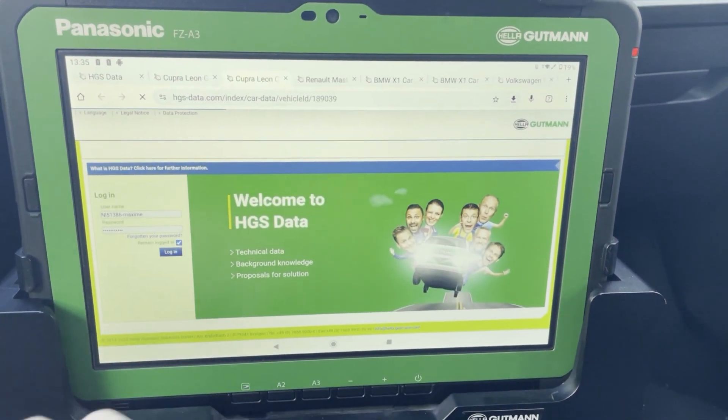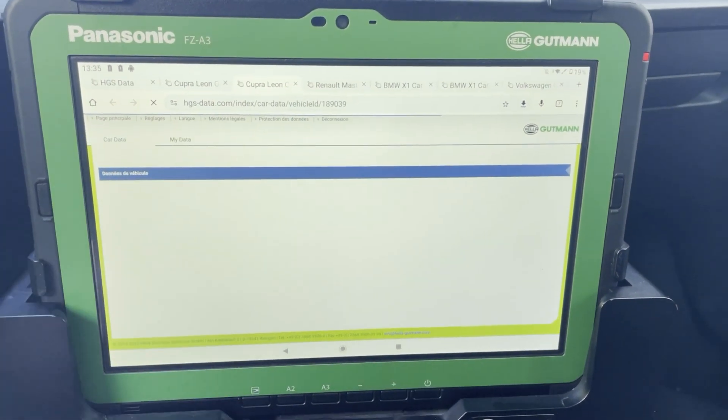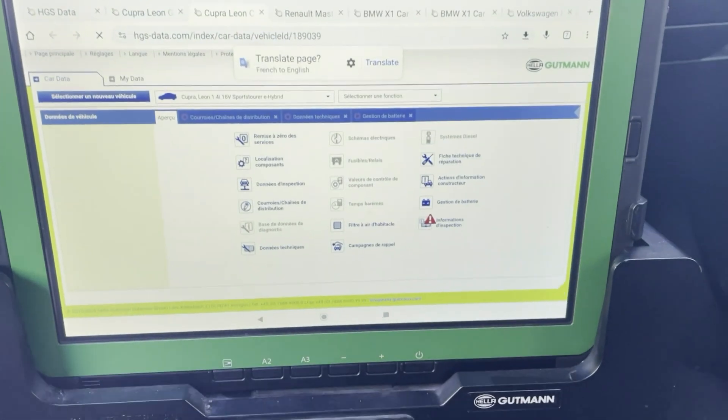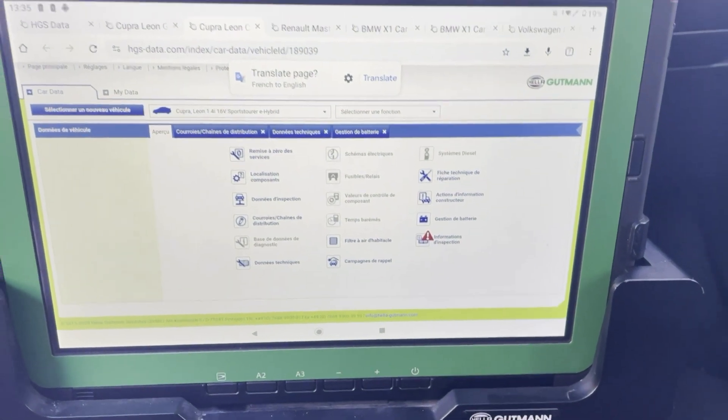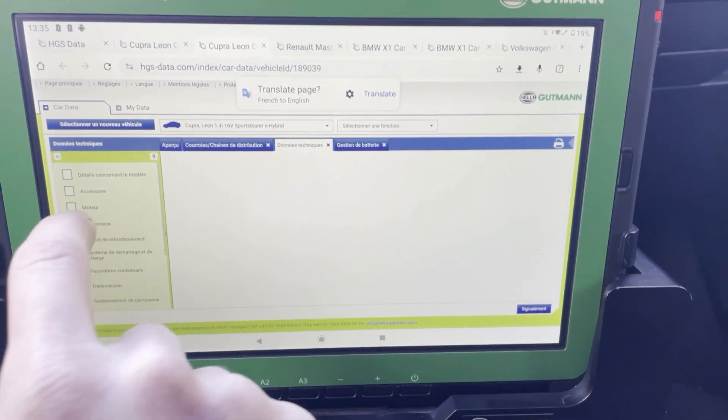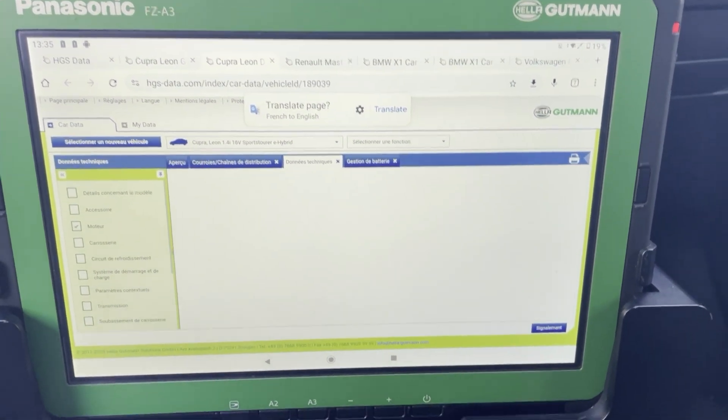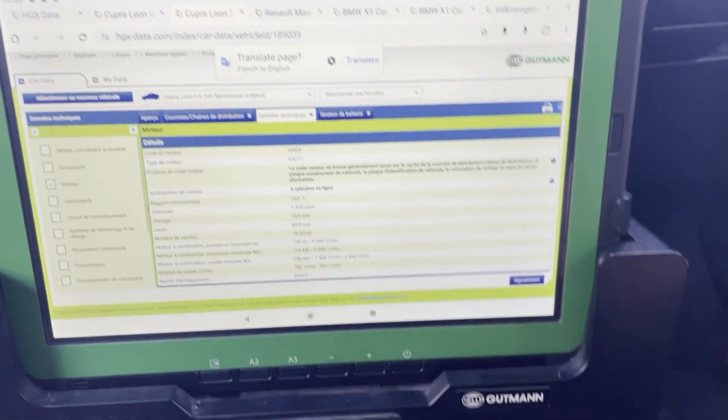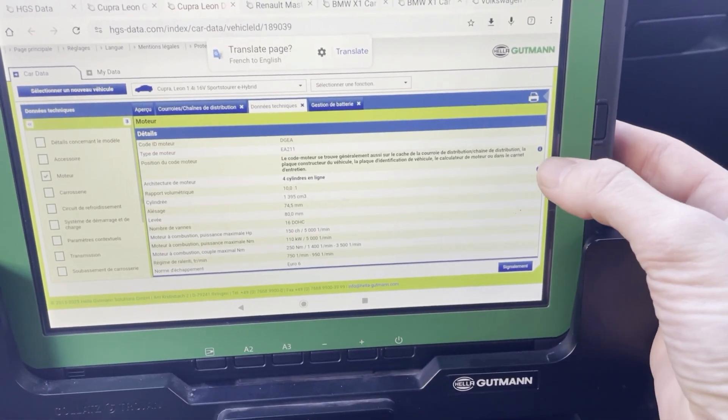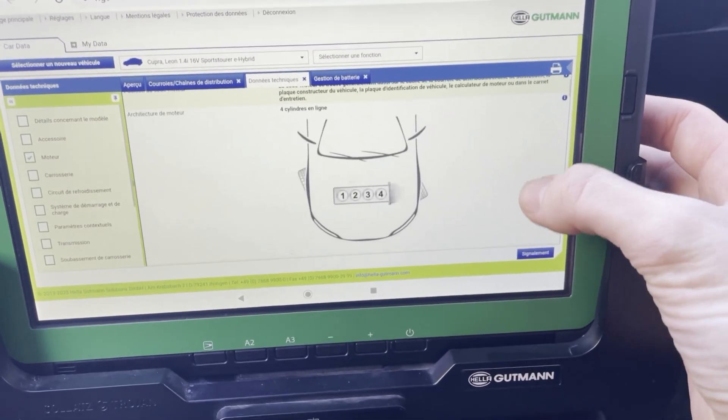Let me show that. Let me show you real quick. So here you have HES data with all technical data on the engine. Where's the first cylinder?